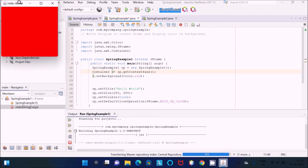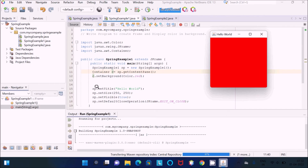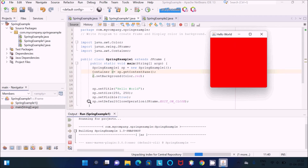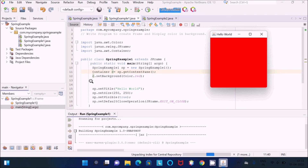Let's run the code and see the output. So sp is the object of SpringExample, which extends all the properties of JFrame. The title is 'Hello World', size is 250x250, visibility means it's displaying, and sp calls the close operation to exit the JFrame. Container 'c' is the object created with the help of sp, which called getContentPane, and c.setBackground sets the background color to red.